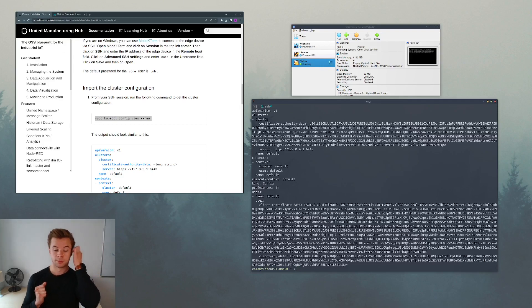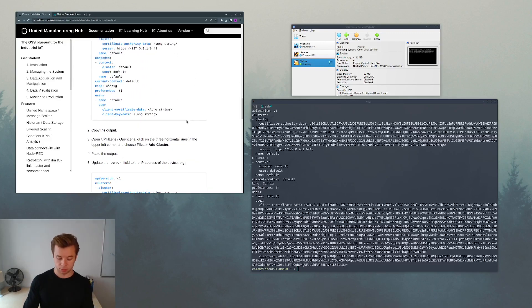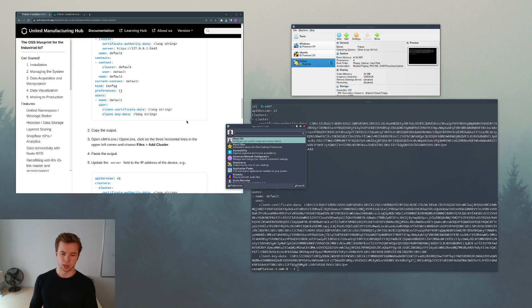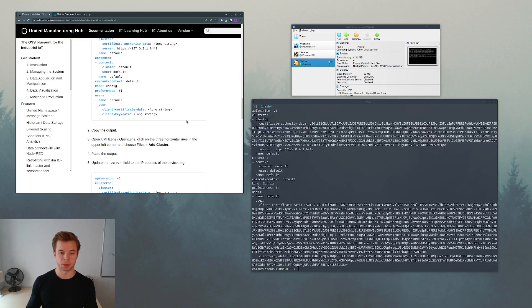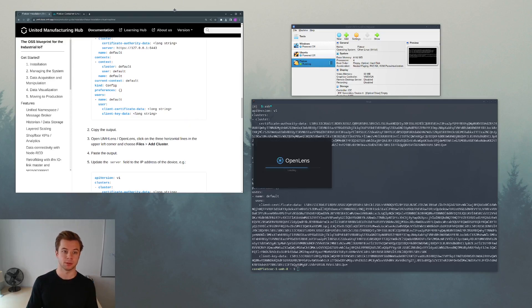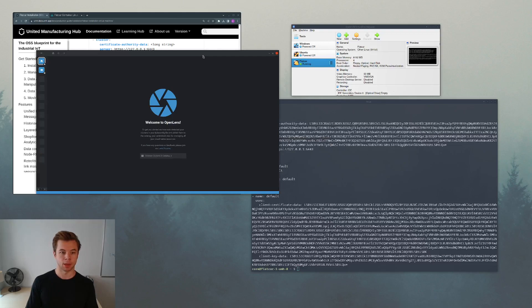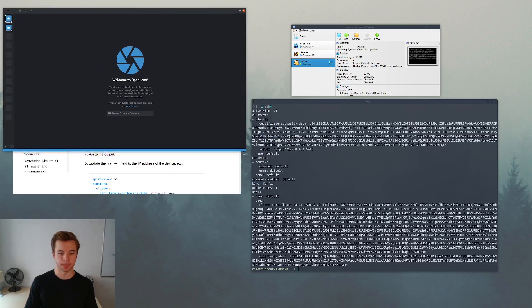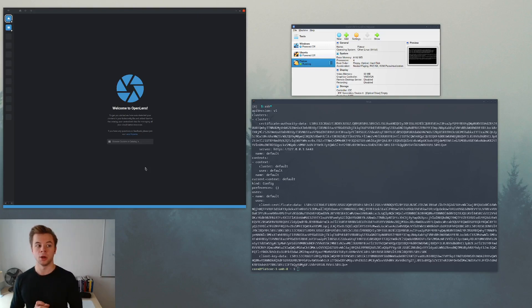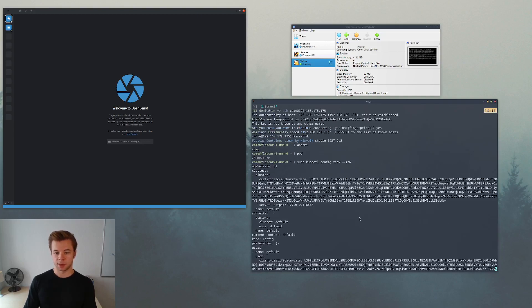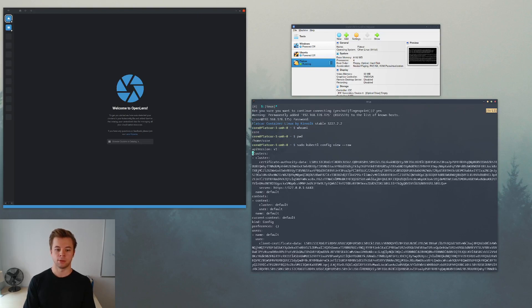This information we will use to interact with the cluster. Now we could of course interact with the cluster using the kubectl commands, but the guide proposes it's actually much more convenient to use a program specifically made for this. This program is either called the United Manufacturing Lens, the UMH Lens, or I prefer the more open source version, it's called OpenLens, which is basically an IDE to interact with your Kubernetes clusters. This is what it looks like.